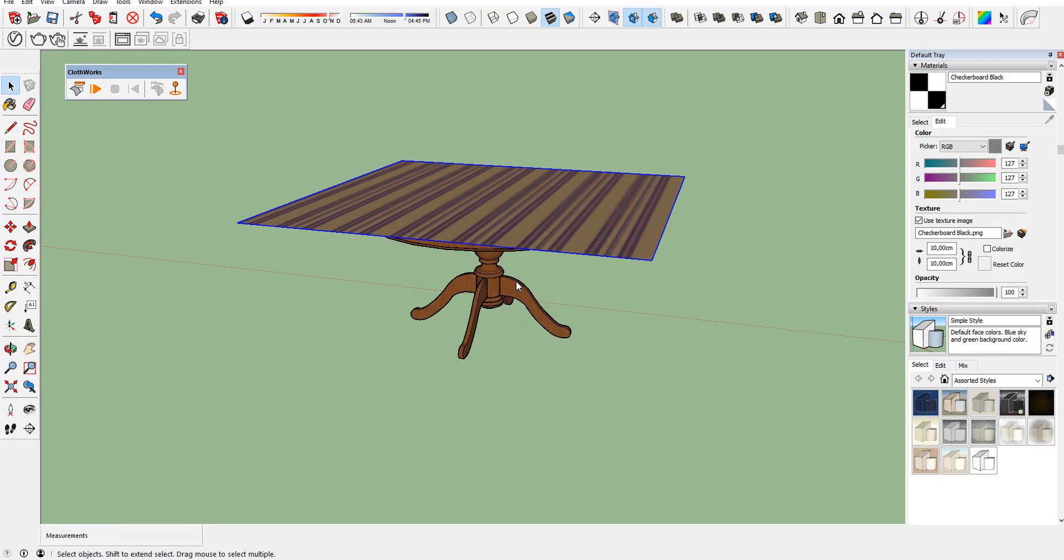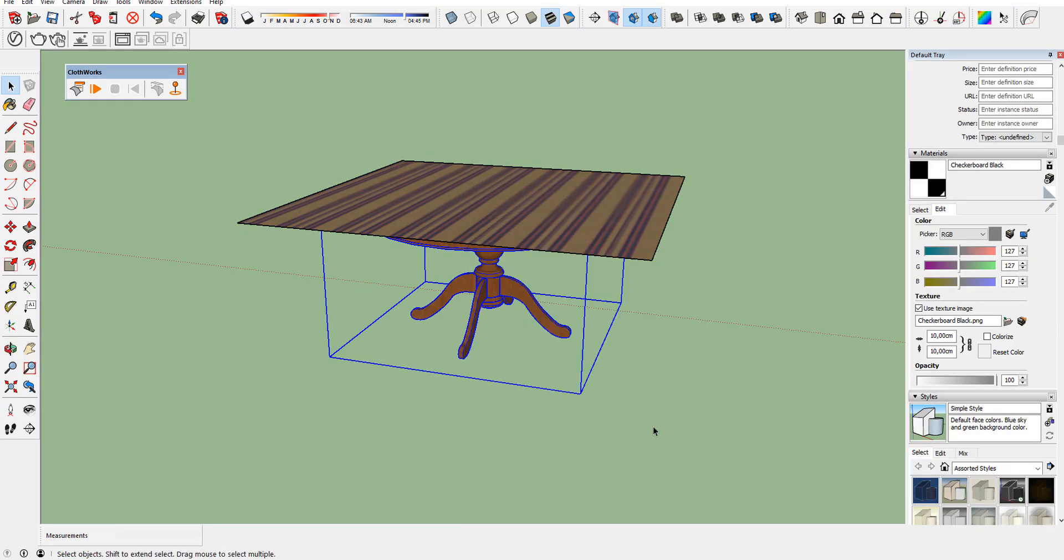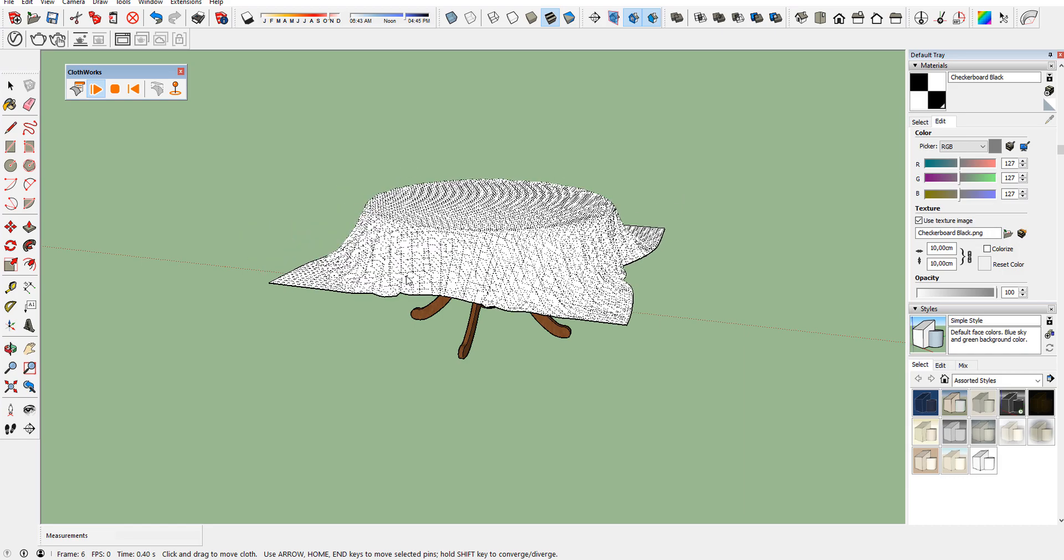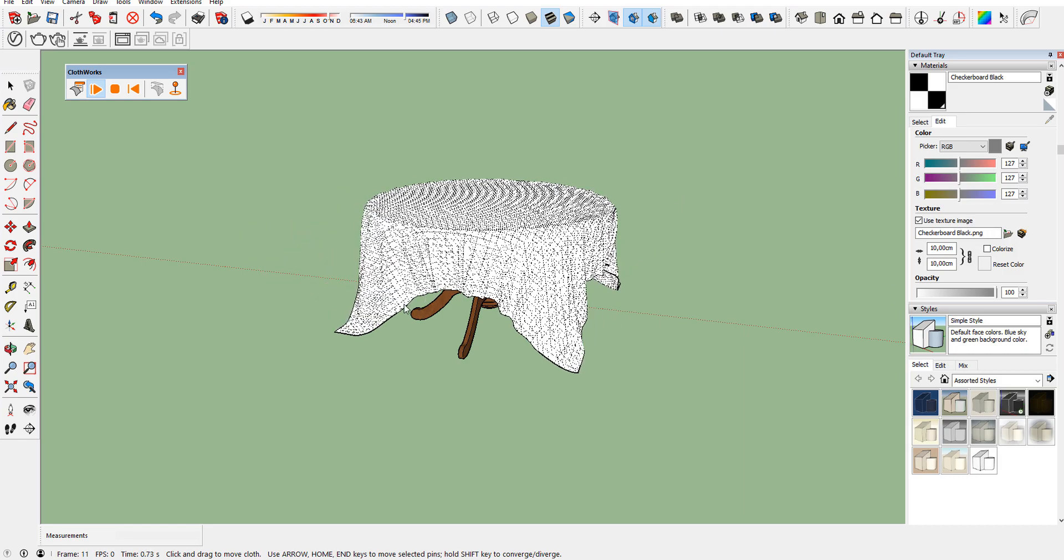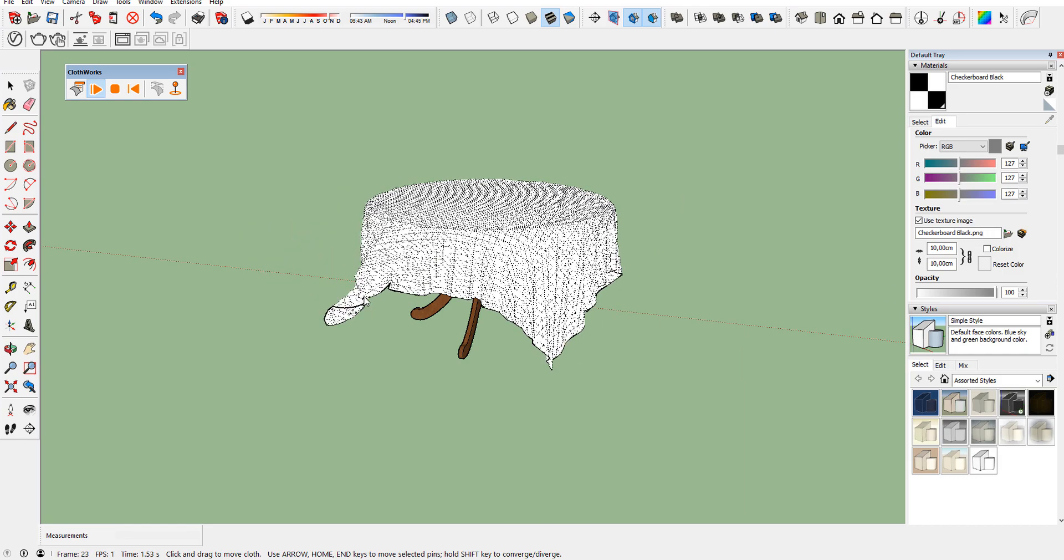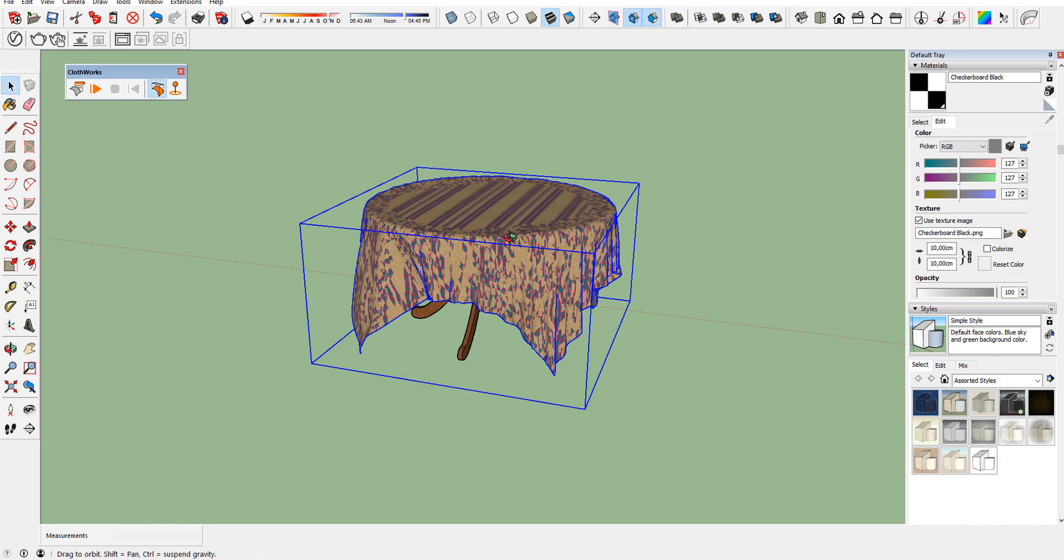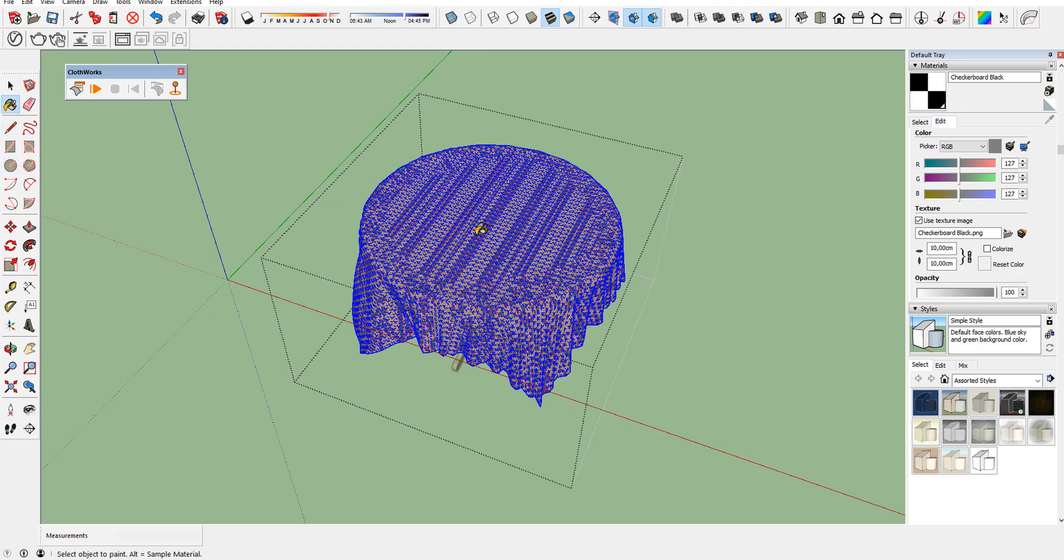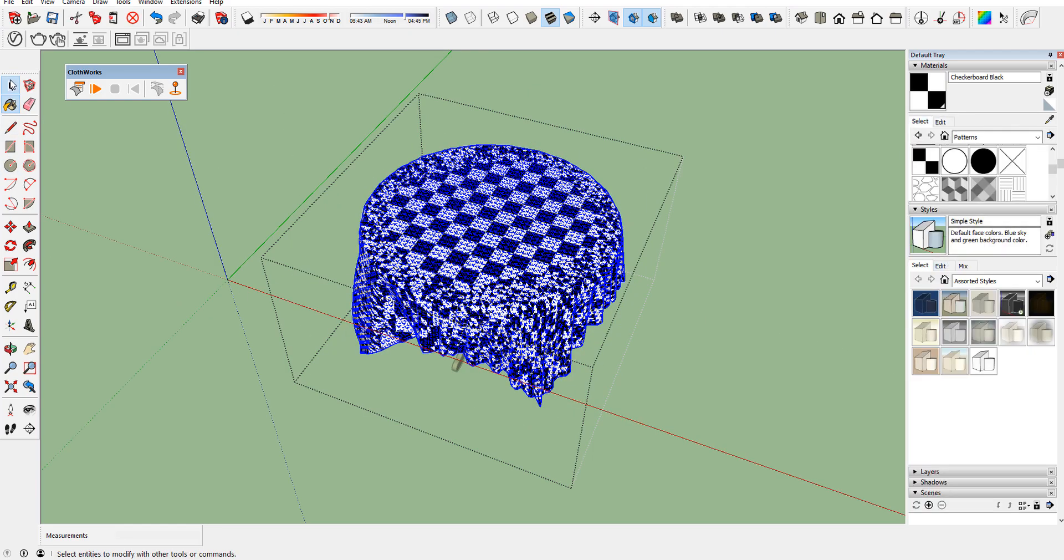Cloudworks is a really good plugin to add extra reality in our scenes. You don't need to simulate cloud in other software. You can use Cloudworks. It's not sponsored video guys, but I want to thank SketchUcation for this great plugin.